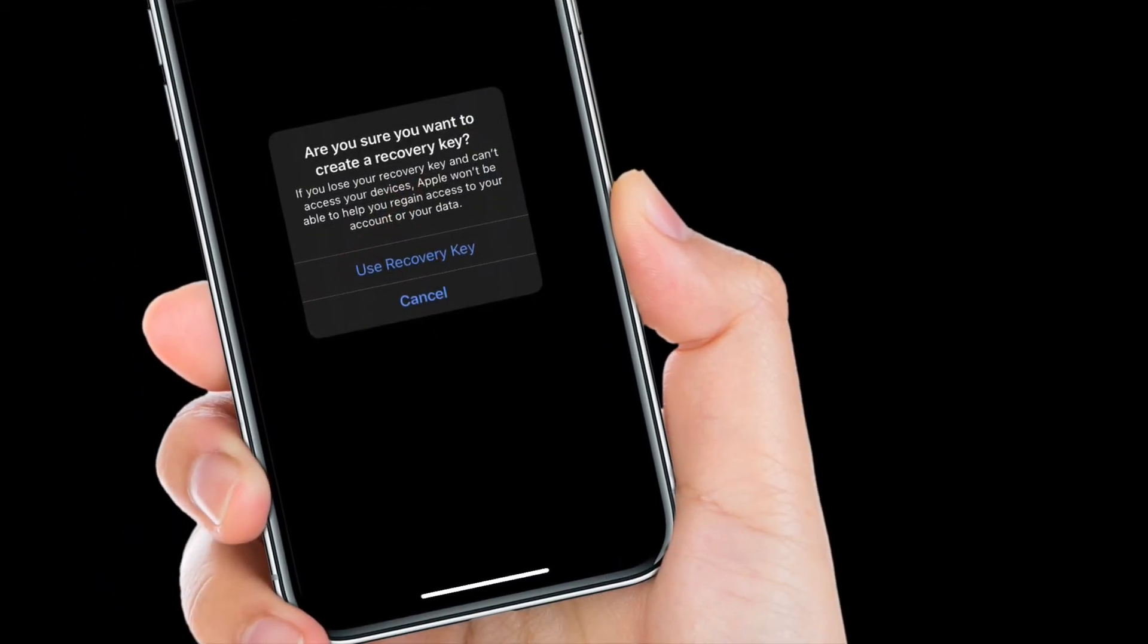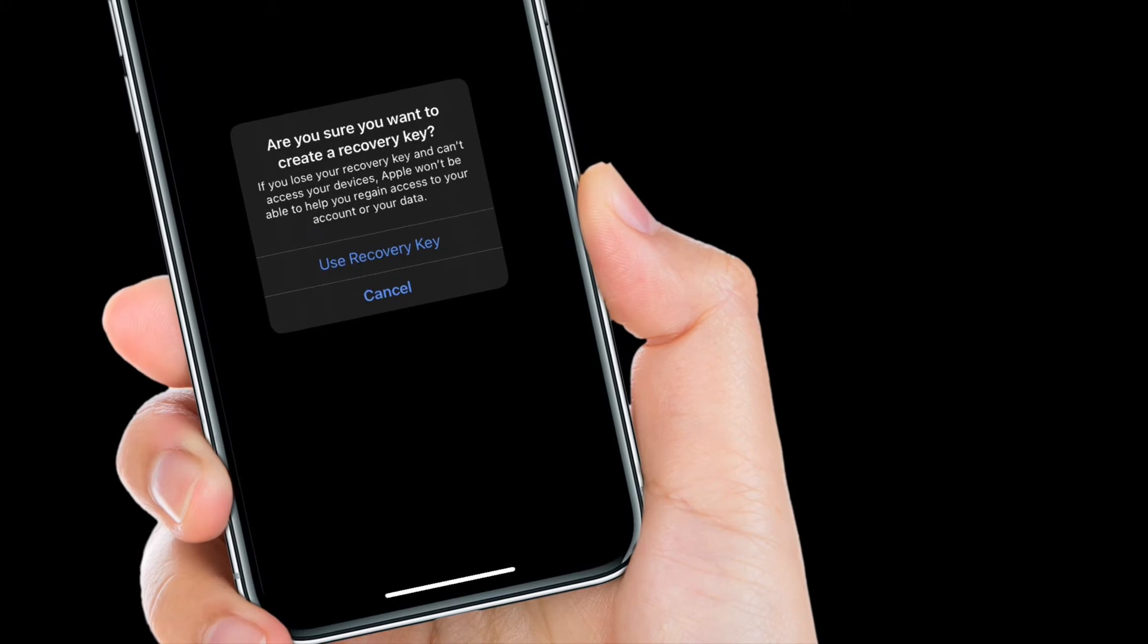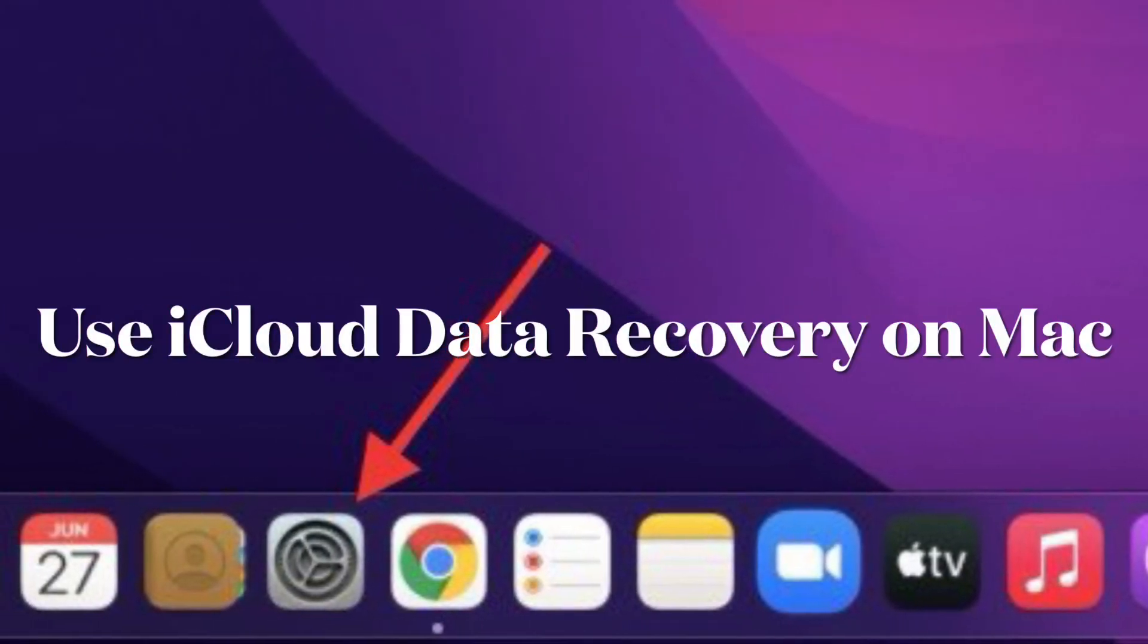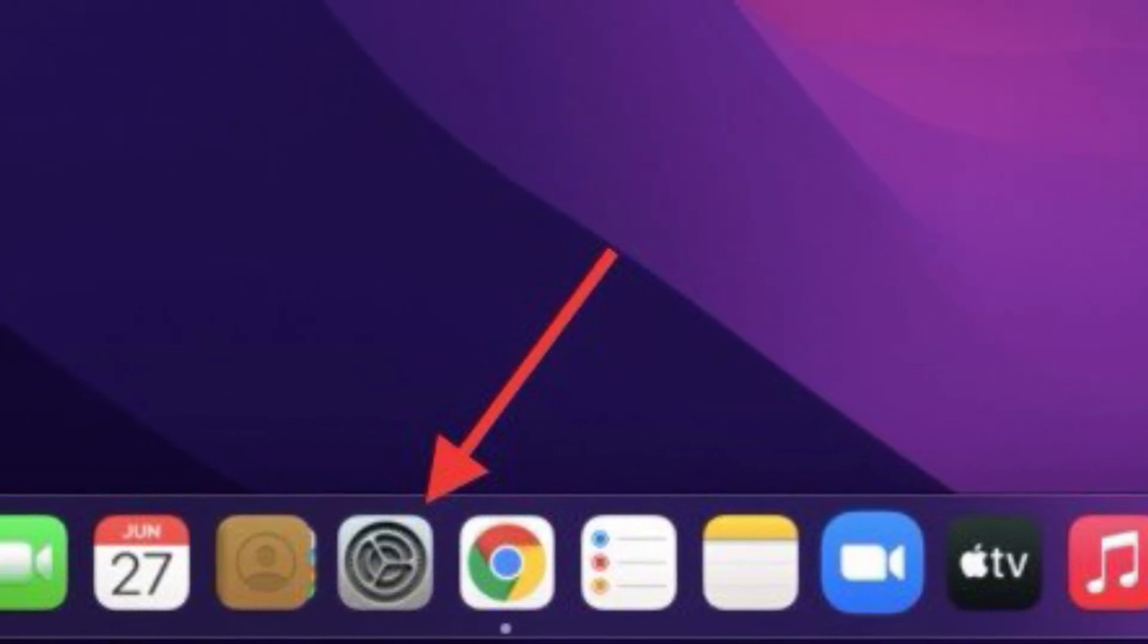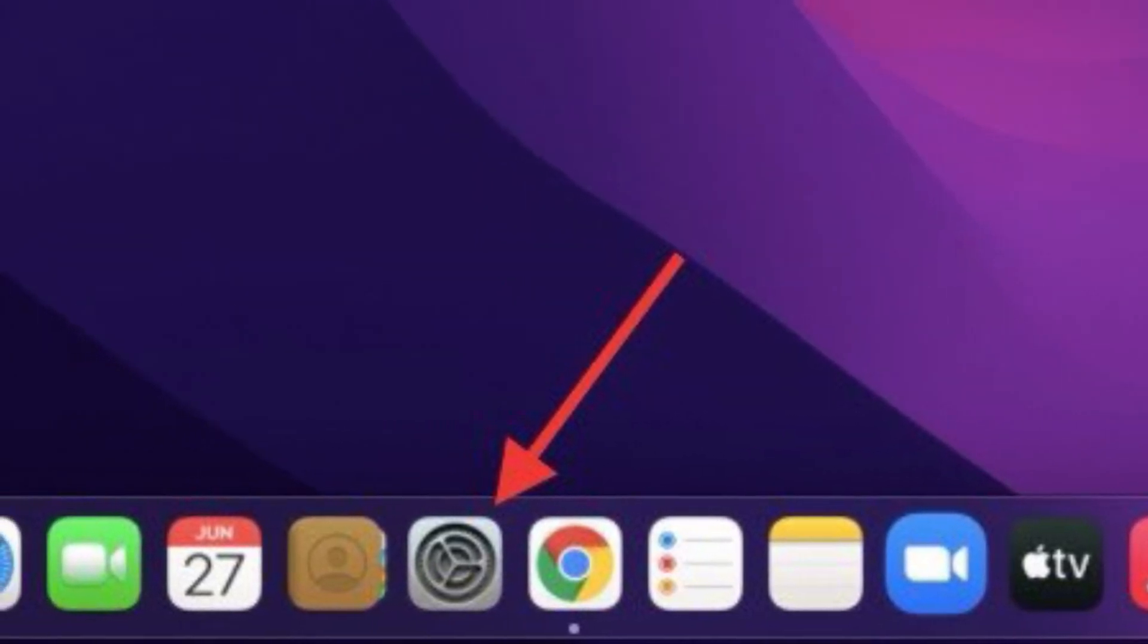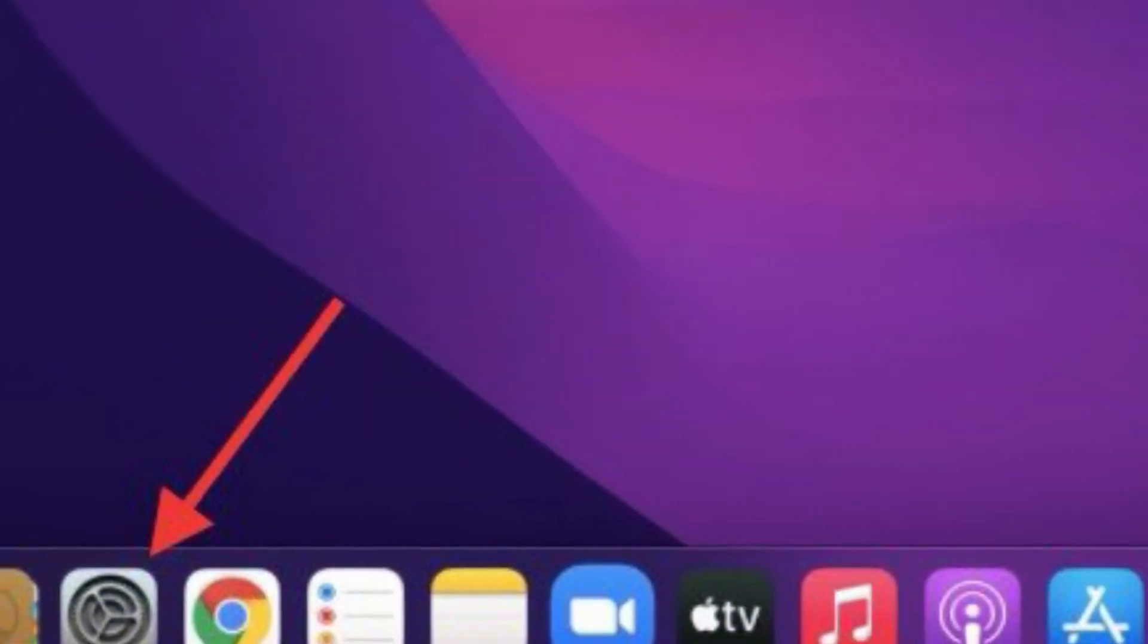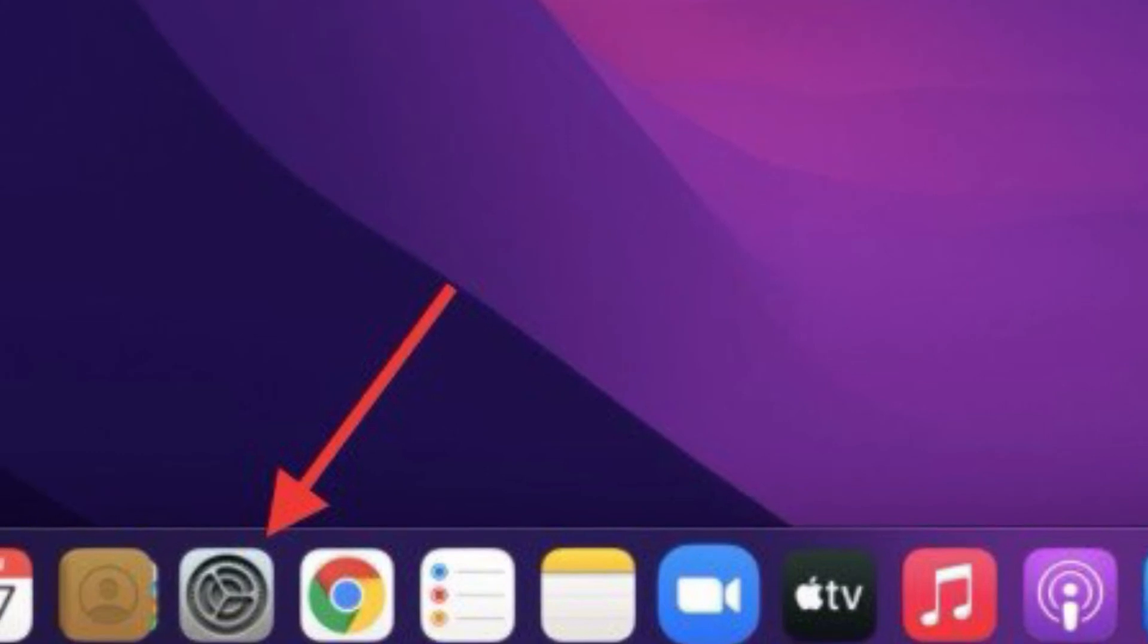Now I'm going to show how to add a recovery contact on macOS 12 or later. Besides, I will also talk about the steps to create an iCloud recovery key on Mac. As the process is just as straightforward, you shouldn't face any issues.